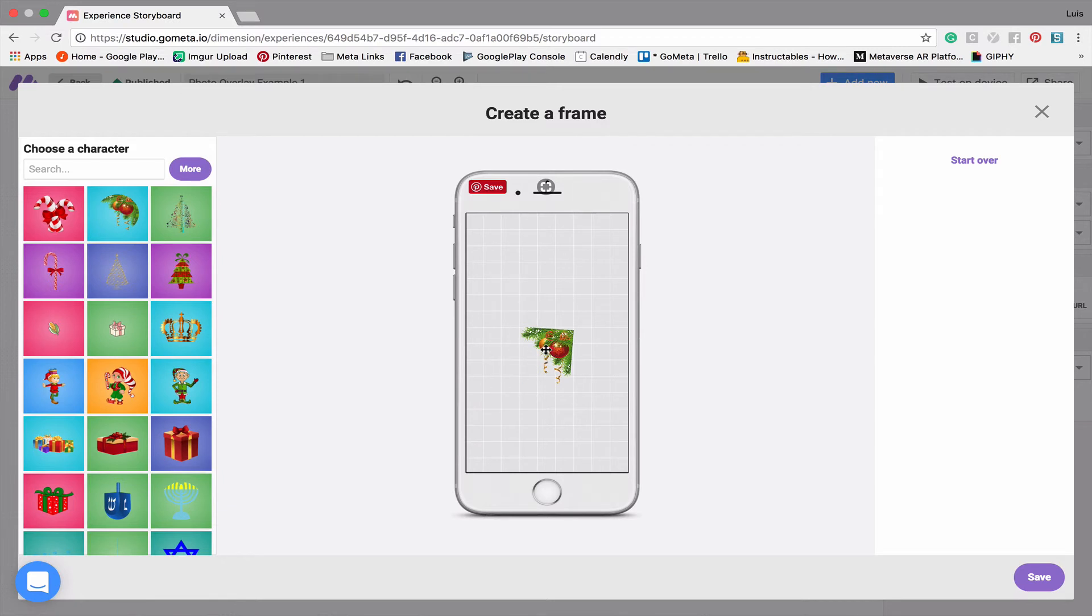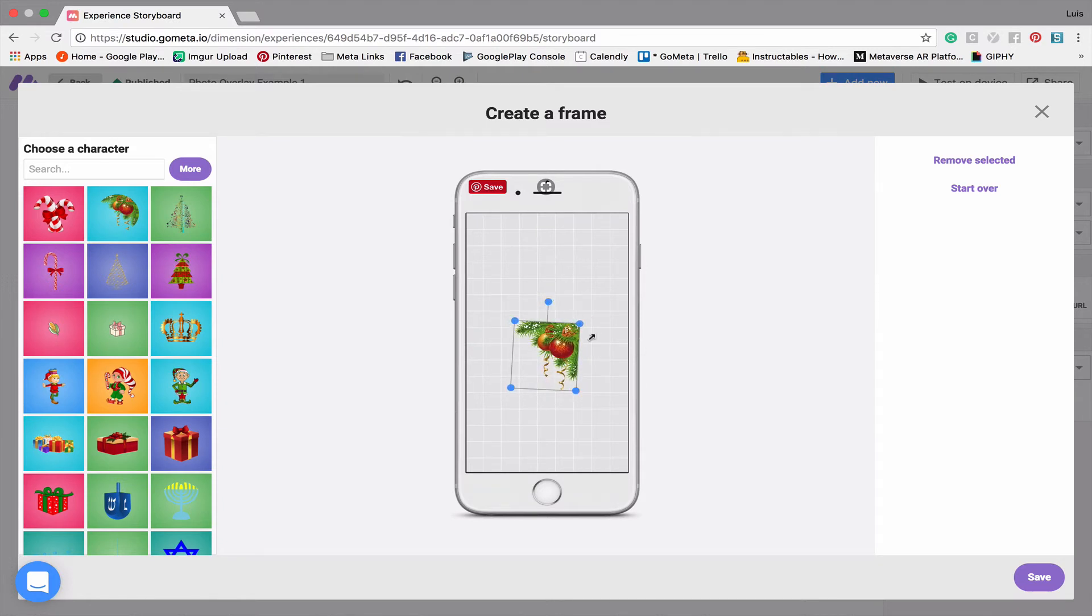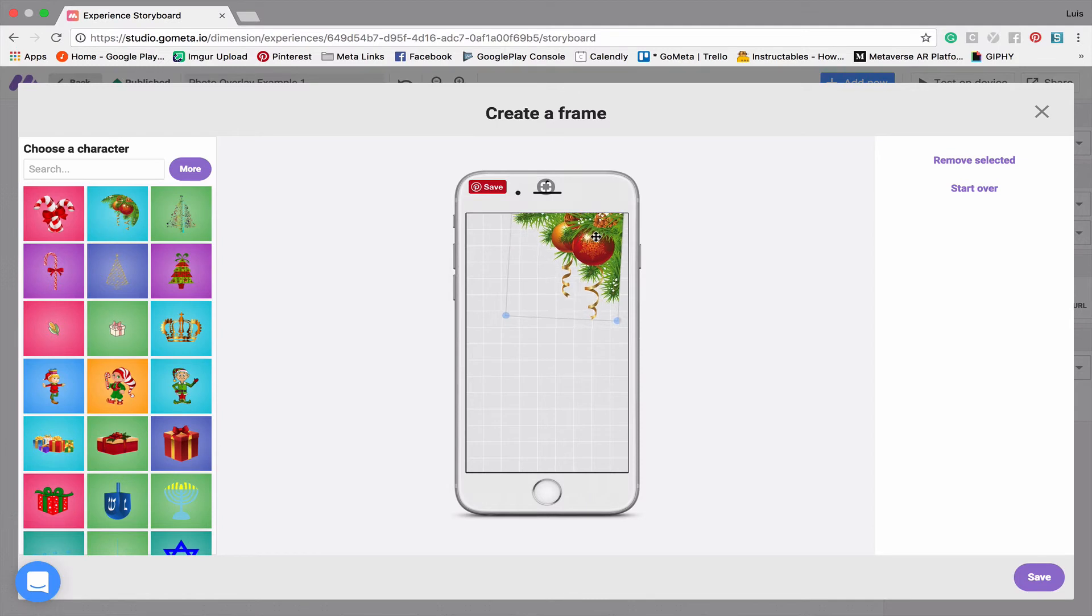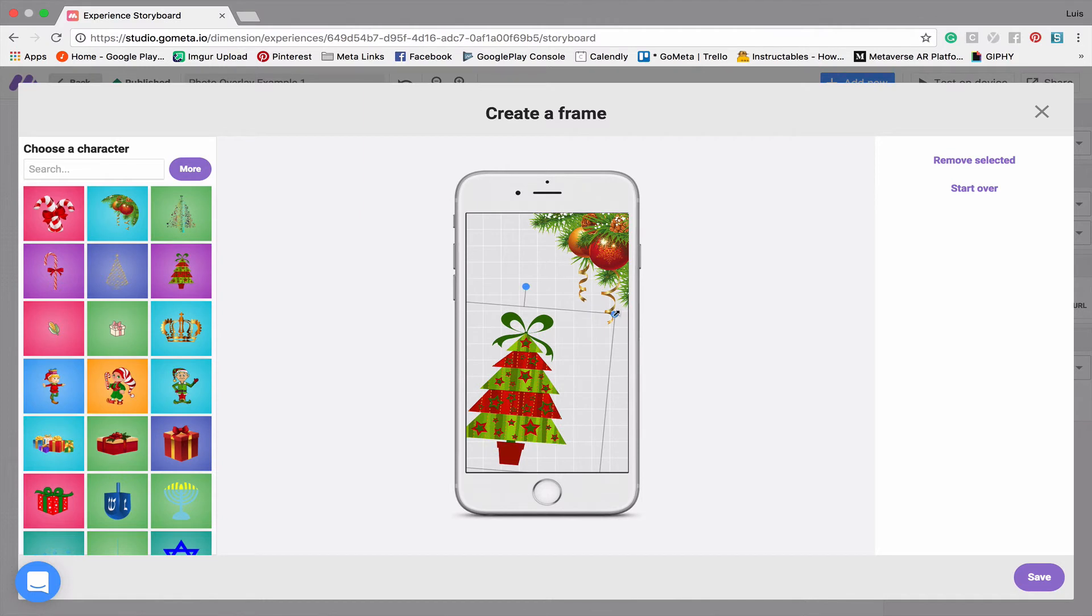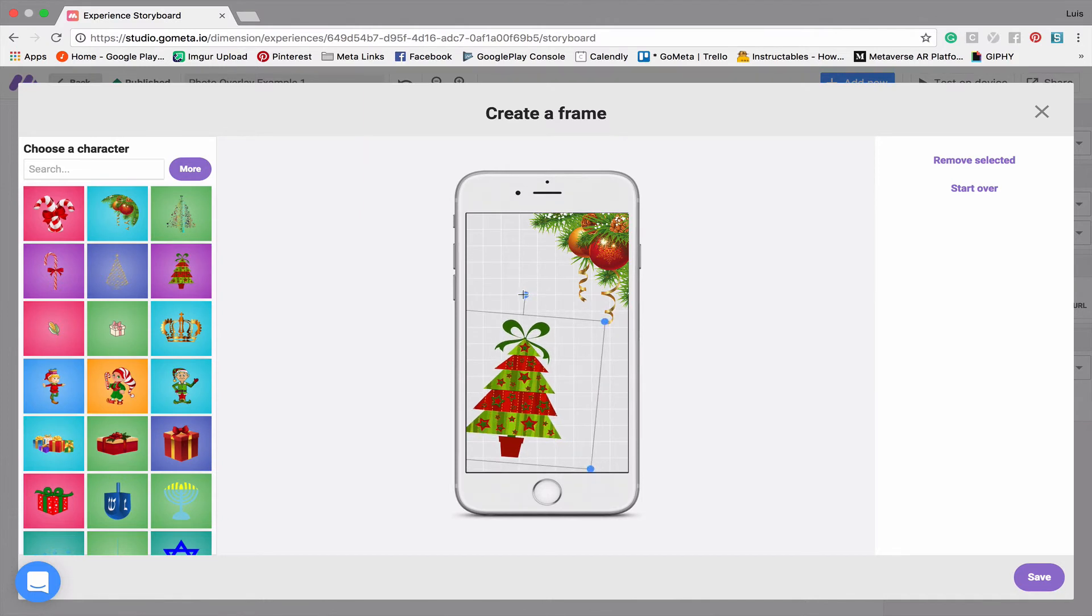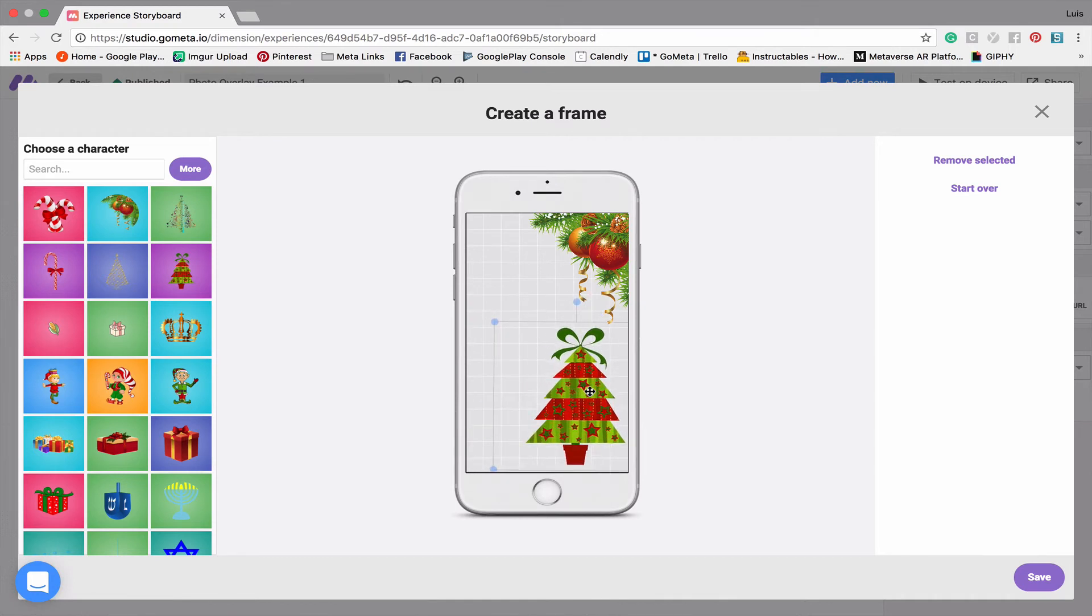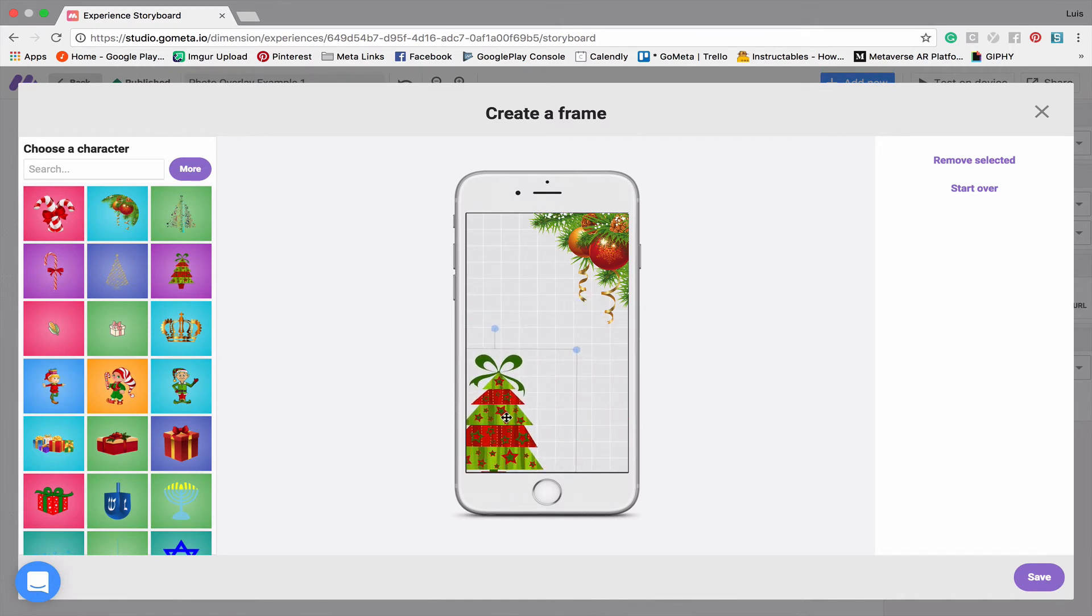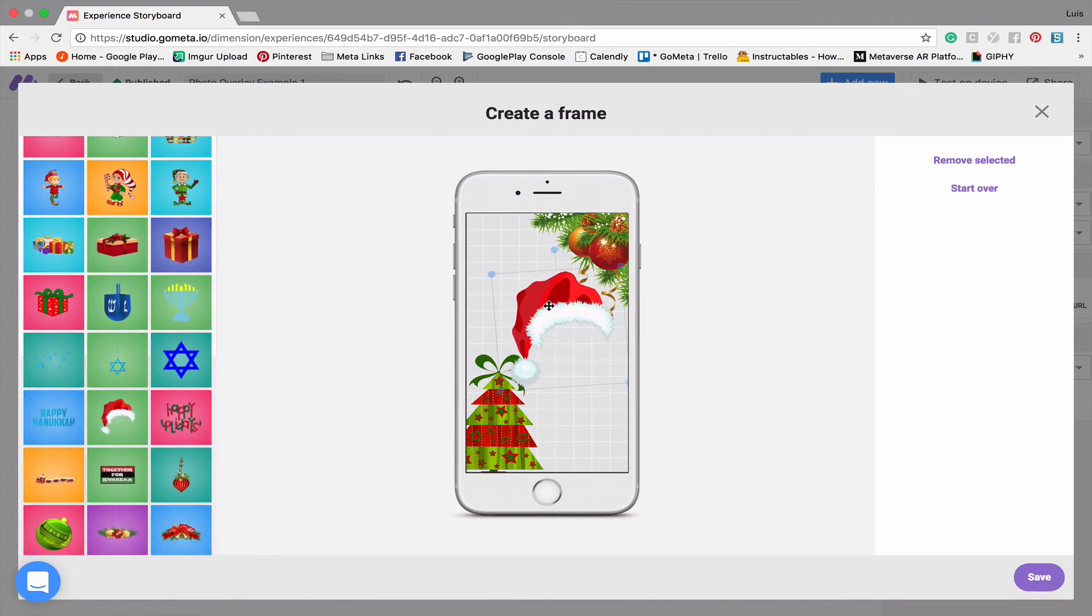You can change the image size by dragging the corners or rotate using this tool here. I'm just going to make this a little larger and drag this slightly off the screen. Now let's add a Christmas tree. We'll add that and turn it just a little bit. Great, and then finally, let's add a hat so somebody can take a picture wearing one of these hats.